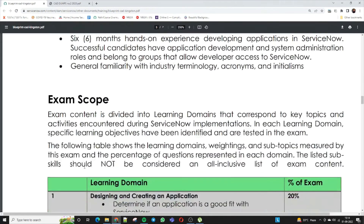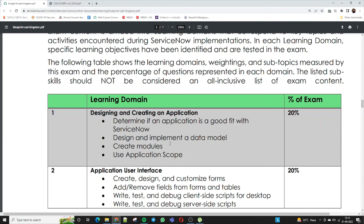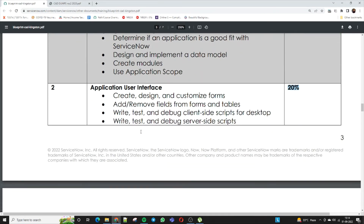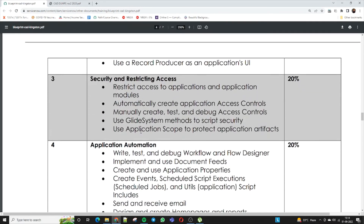Now let's discuss the syllabus — the exam scope and learning domains. The first domain is Designing and Creating an Application, which covers 20% of the exam. Topics include determining if an application is a good fit for ServiceNow, designing and implementing a data model, creating modules, and using application scope. The second domain is Application User Interface, also 20% of the exam, covering creating, designing, and customizing forms, adding and removing fields, and writing client-side scripts.